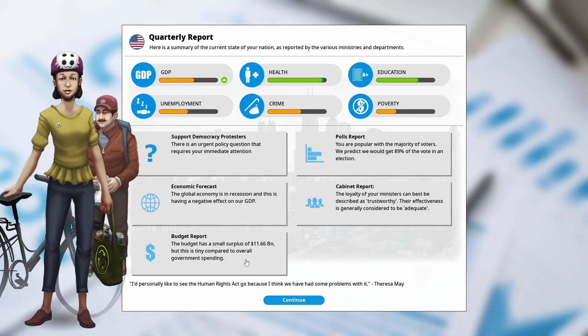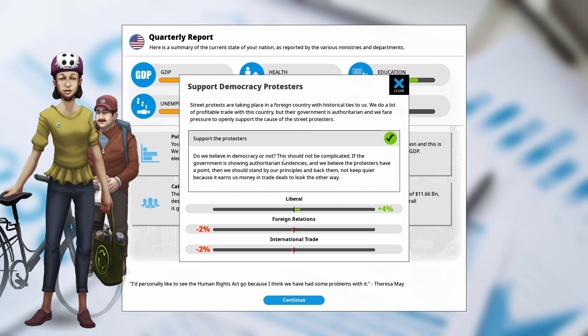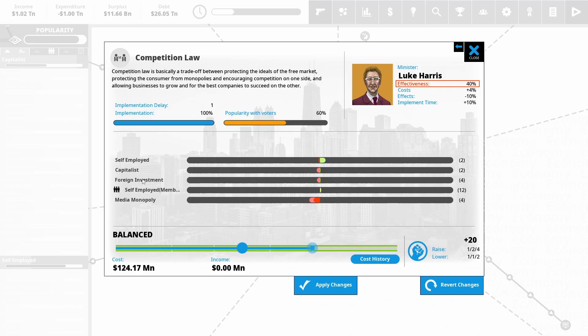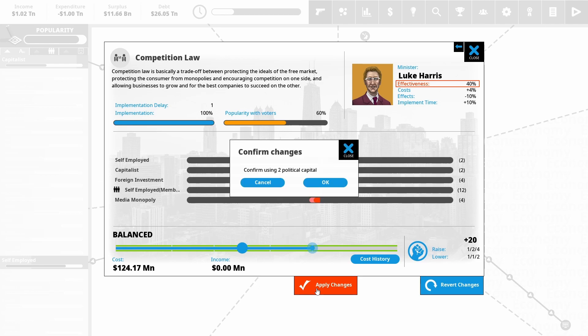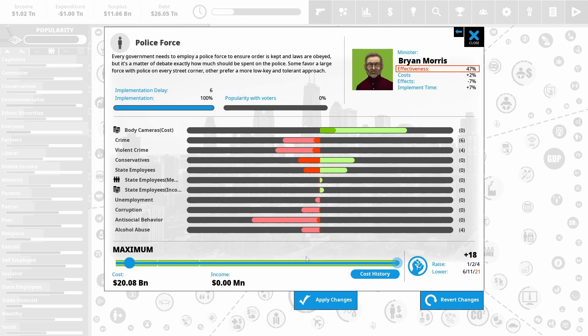Still got a small surplus. Still got foreign pro-democracy protesters in a nearby country. I'm going to support them. Yes, it hurts our trade a bit. Makes the liberals happy. I'm going to increase the strictness of our competition laws to help break that media monopoly. I also really want to start pushing down. I've got multiple crime problems. I think just a better funded police force is going to fix that.